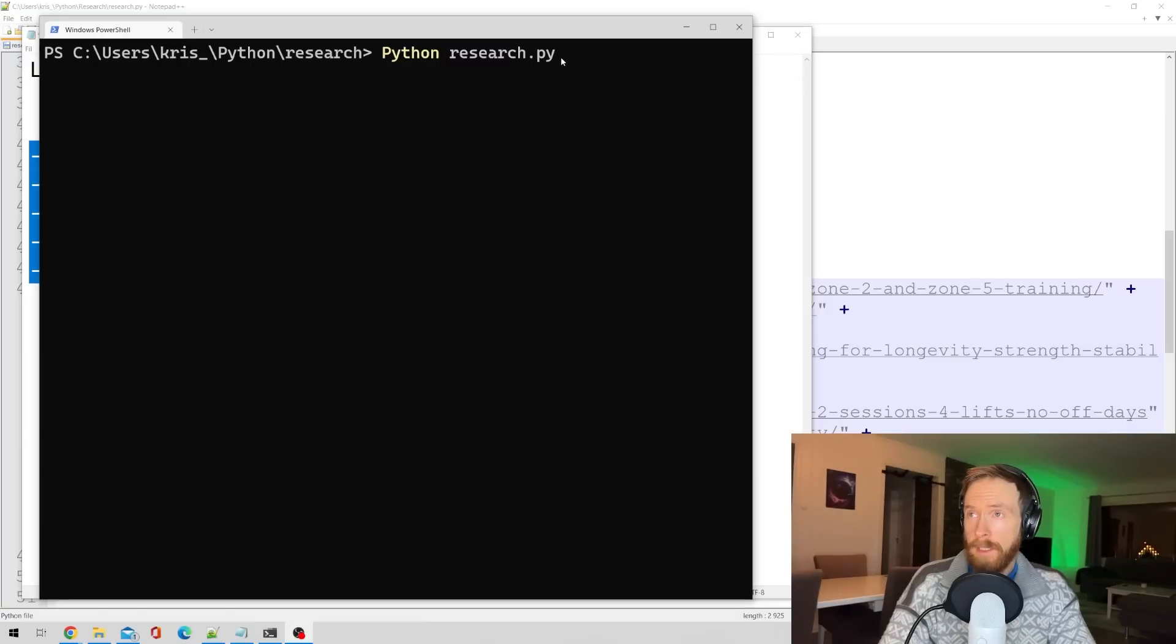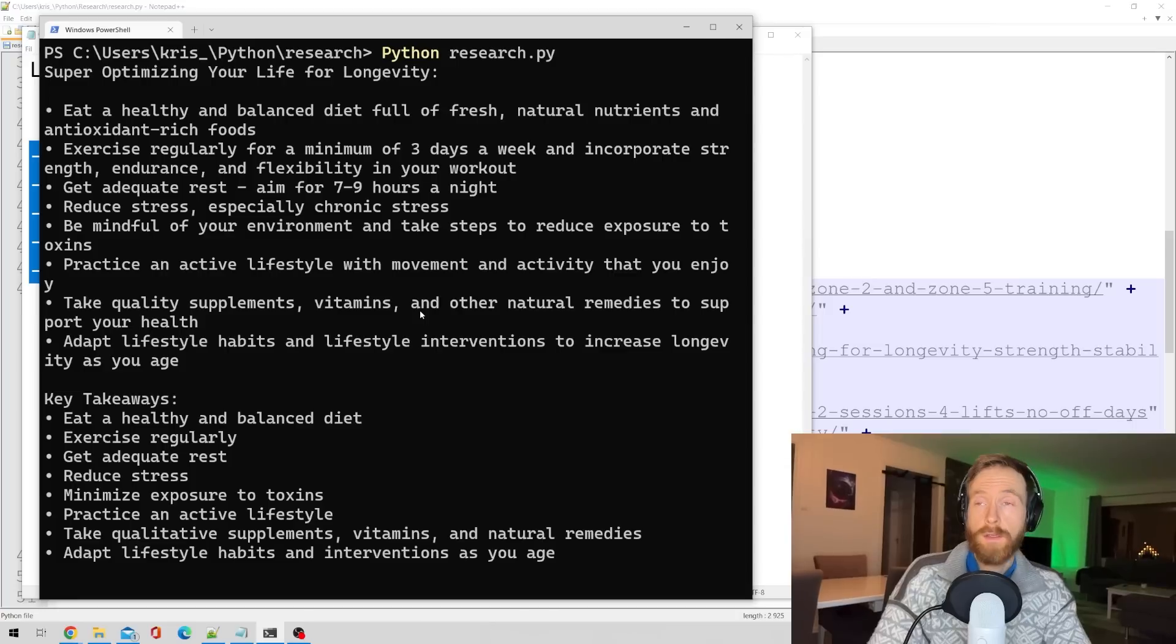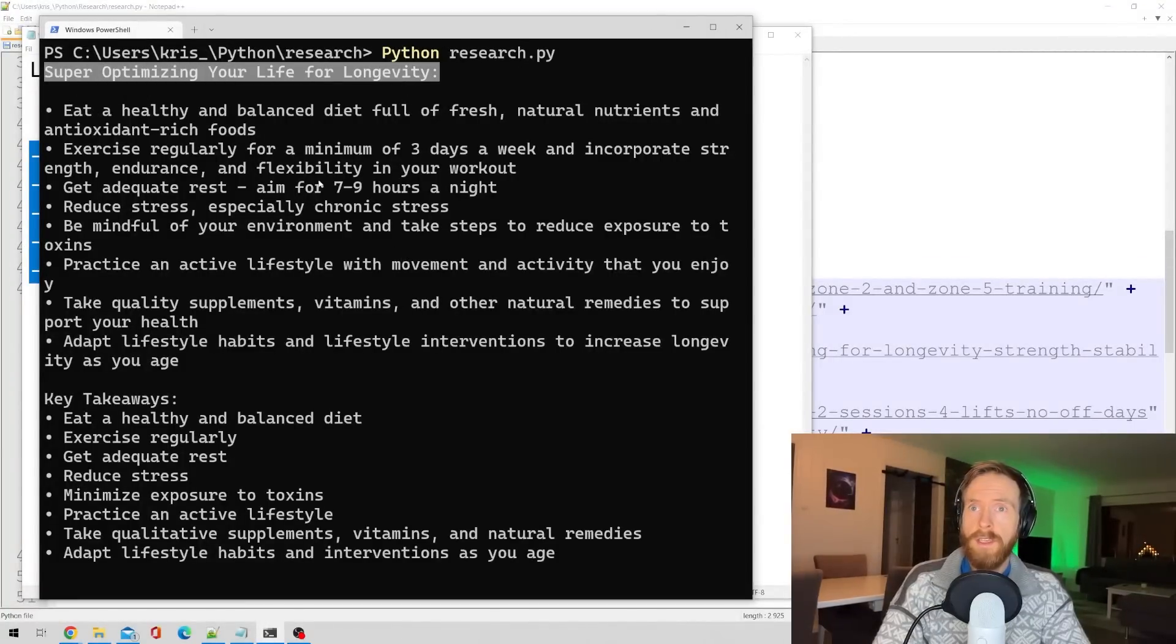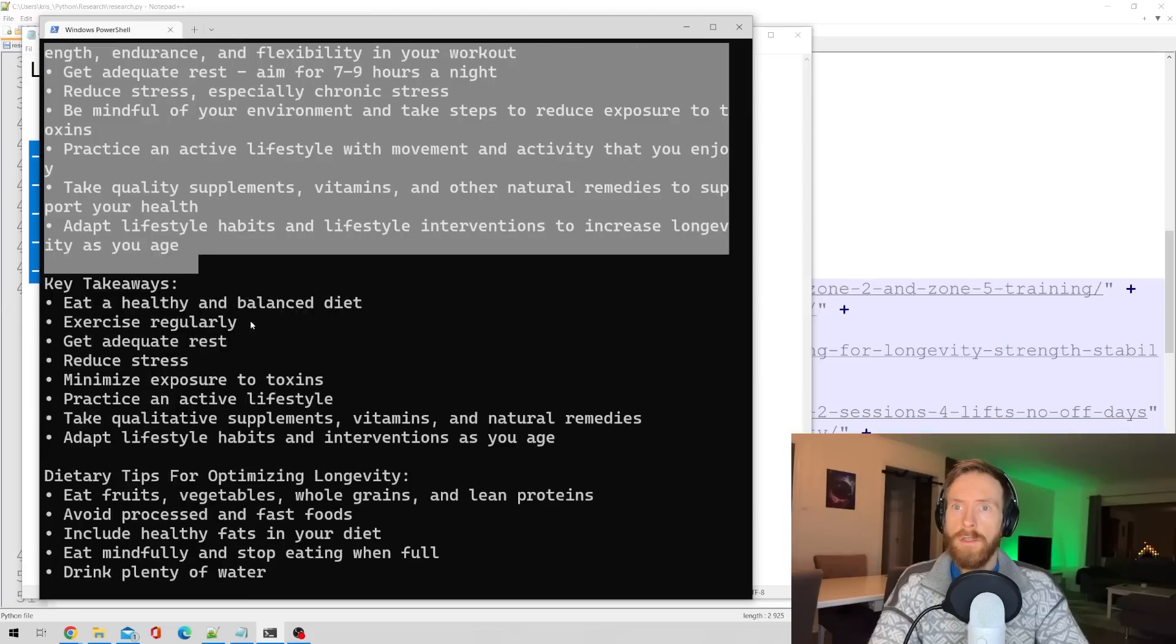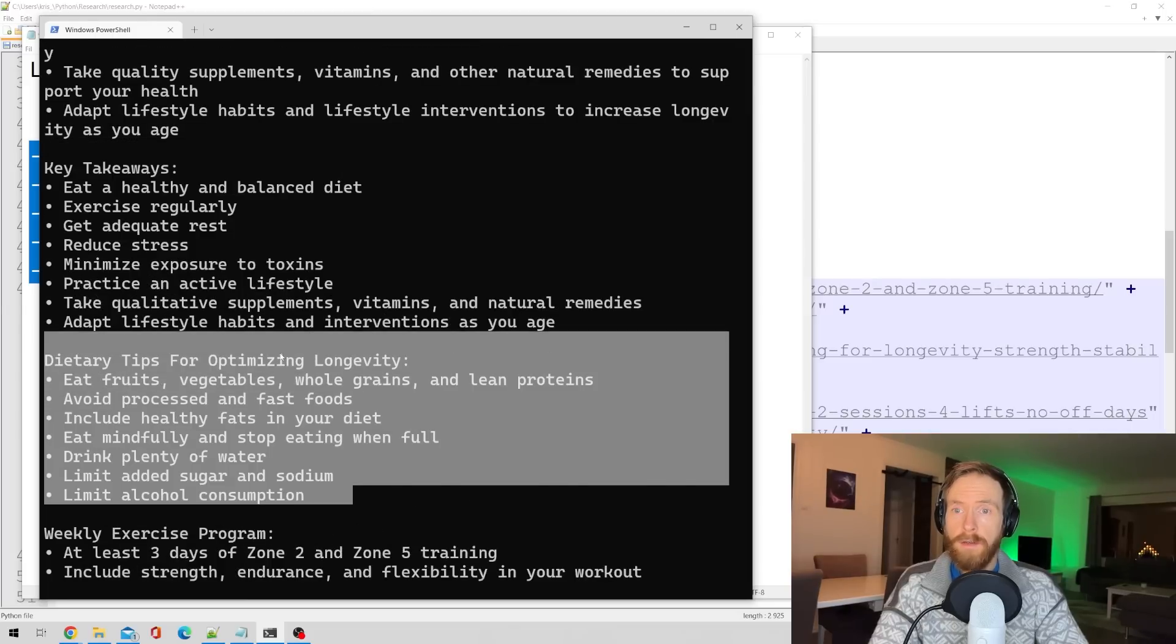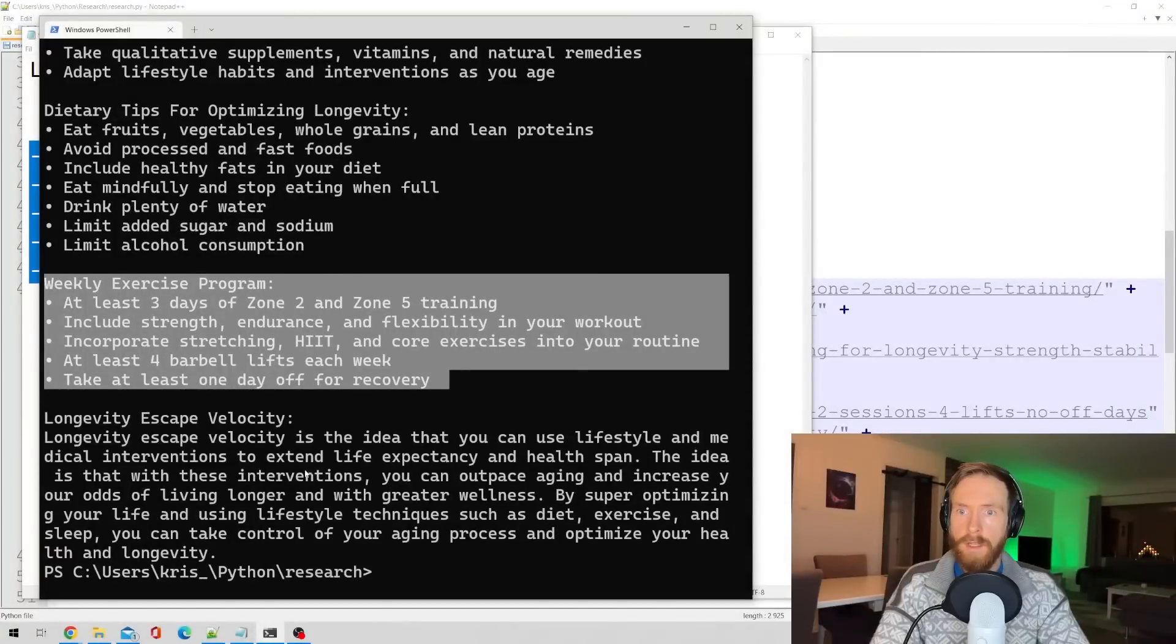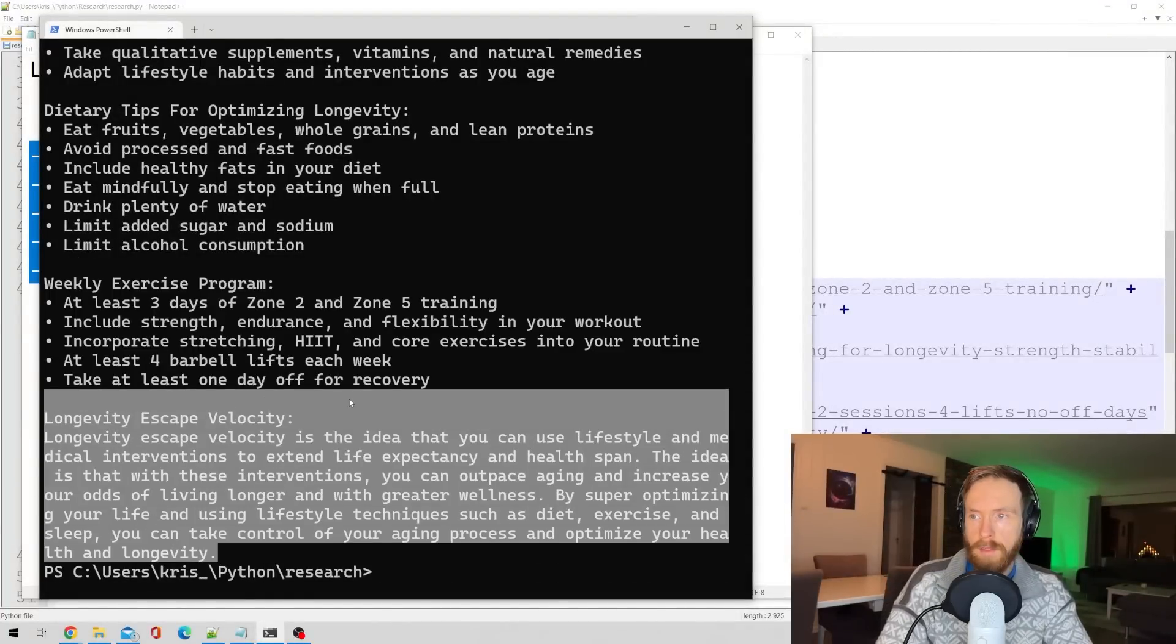Okay, so hopefully you can see this now. Let me just run this and see what we get back. Okay, so we got something back here. Super optimizing your life for longevity, we got some bulleted points here. That's good. We got some key takeaways, dietary tips, weekly exercise program. We're going to look into that. And we have the answer to the longevity escape velocity.